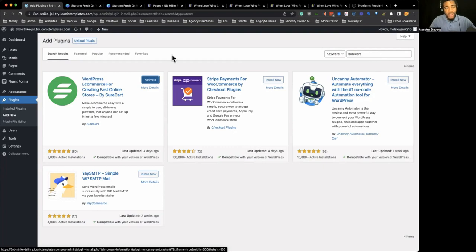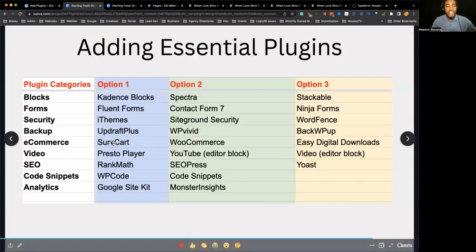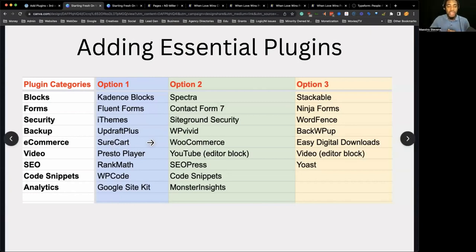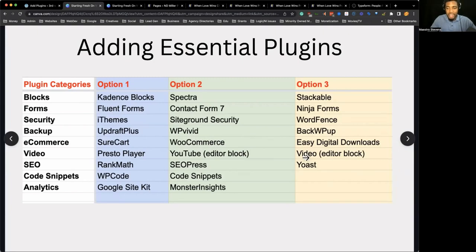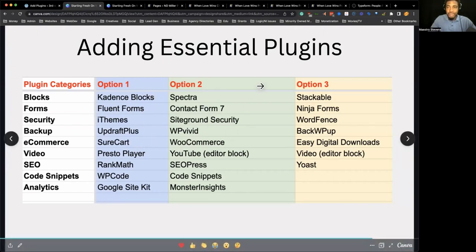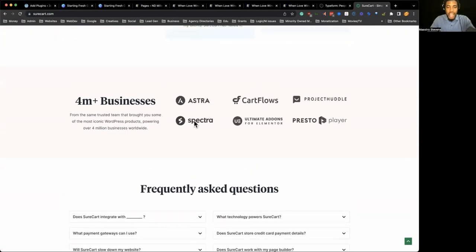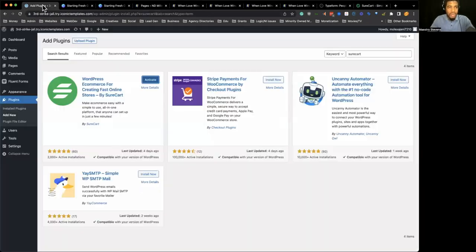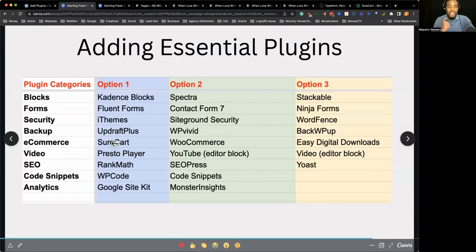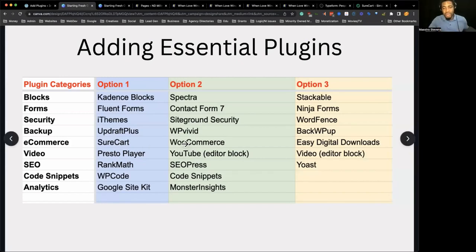SureCart allows you to add products to your website without the bloat that WooCommerce gives you. When I say bloat, I'm not just talking about WooCommerce the plugin itself — I'm talking about all the other add-ons and plugins you have to consider. The company behind SureCart is the same company that makes Astra, Spectra, and CartFlows — so they are highly, highly credible. SureCart gives you the ability to do a lot of your e-commerce functionality without the bloat of WooCommerce.